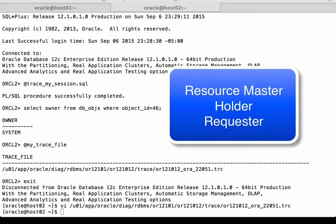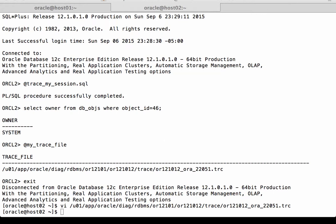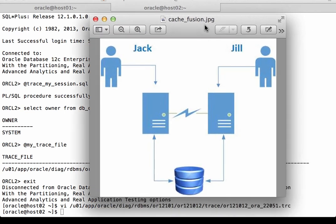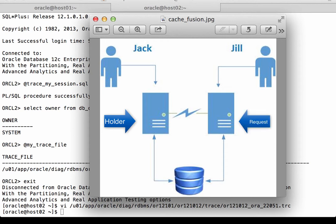Now to understand this, I'm going to bring back my diagram featuring my two instances. Let's assume that Jack is the holder of the block, as we've seen so far in our demonstration, and Jill is then the requester of the block. One of these instances must also be the master of that resource.